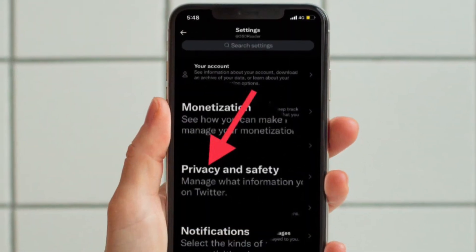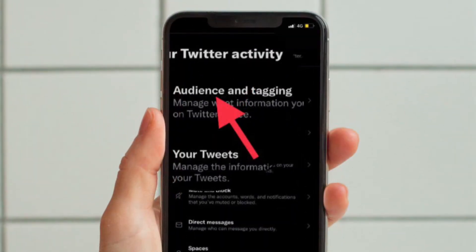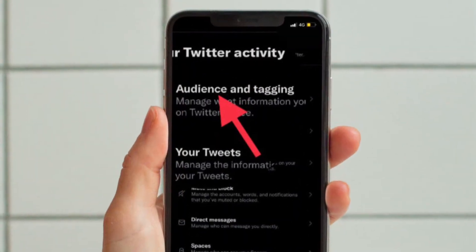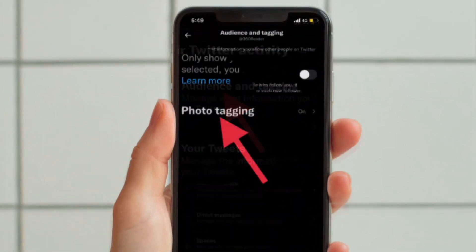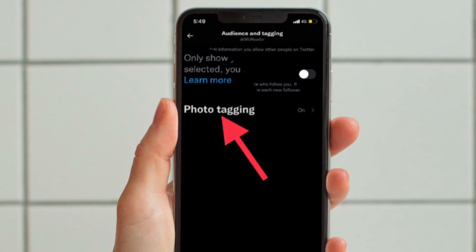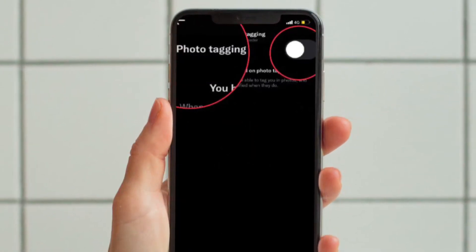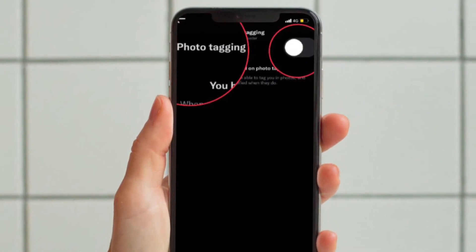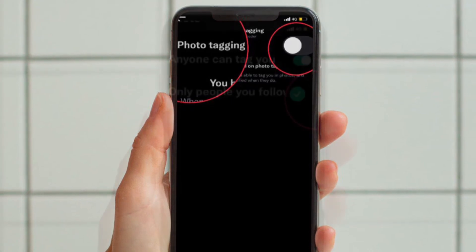Then tap Privacy and Safety. After that, tap Audience and Tagging. Then tap Photo Tagging. And finally, turn off the toggle located right next to Photo Tagging and you are good to go.